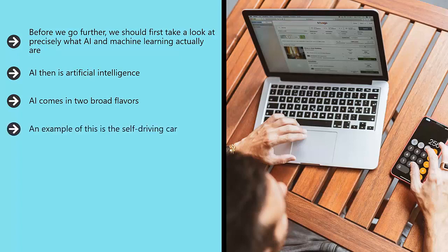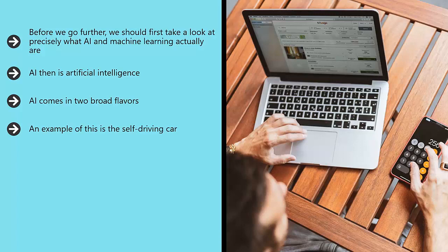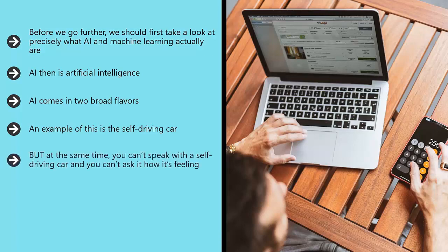This form of AI is capable of knowing the positions of countless cars on the road and being able to respond by steering, accelerating, braking, etc. If you were to watch a self-driving car from the outside, you might think a human were driving. In that way it does a job that would normally be considered a human role. But at the same time, you can't speak with a self-driving car and you can't ask it how it's feeling.